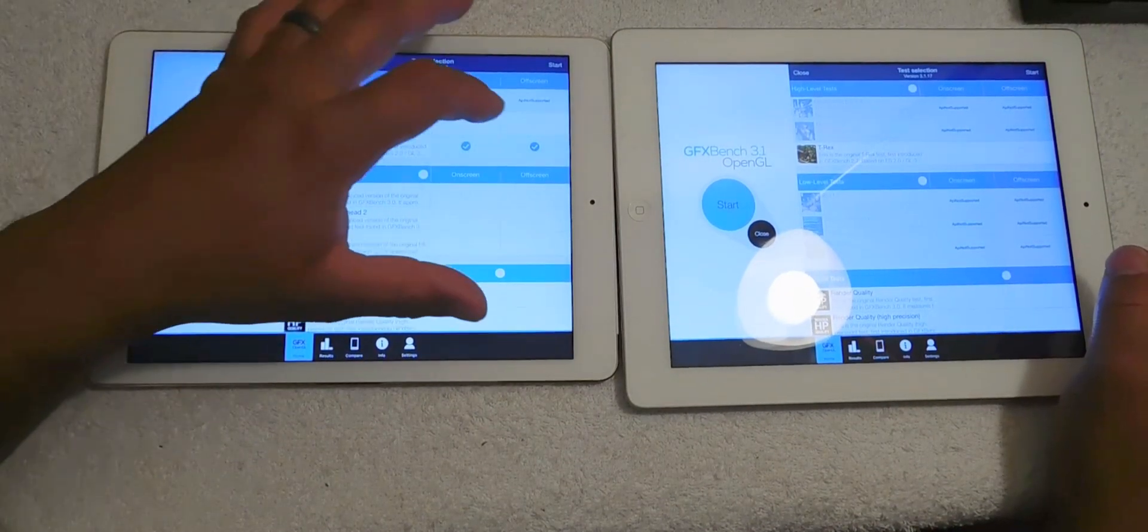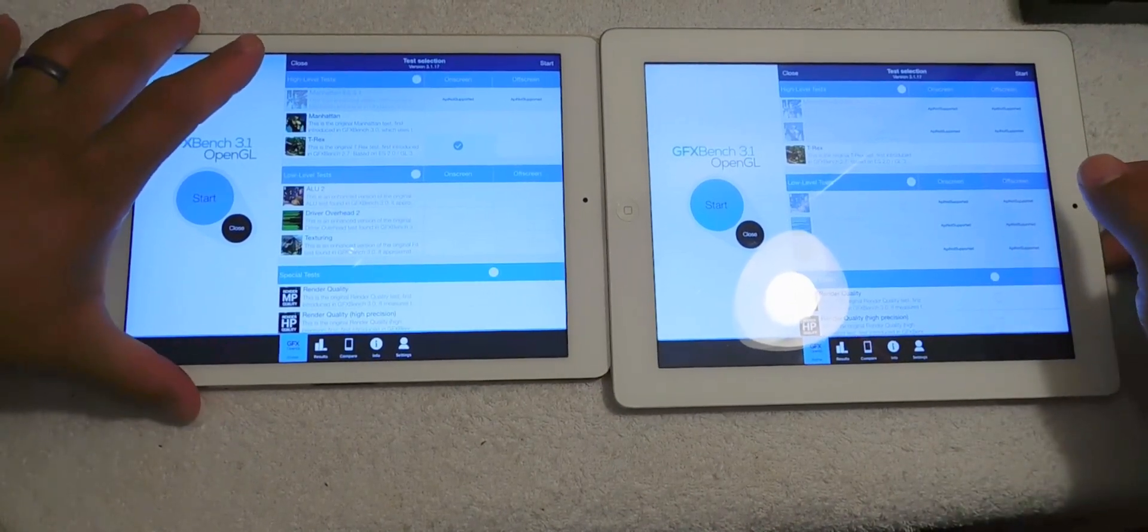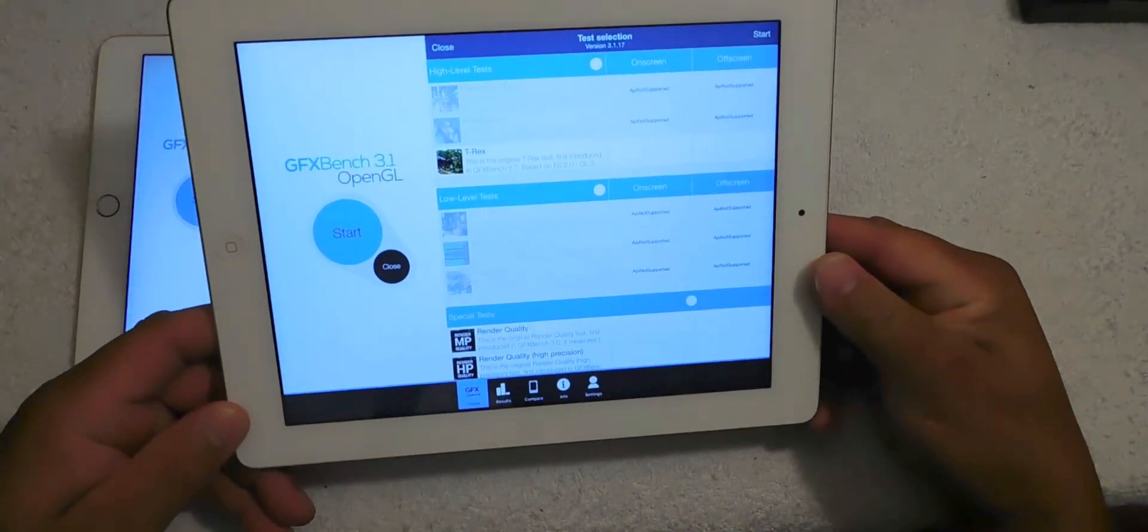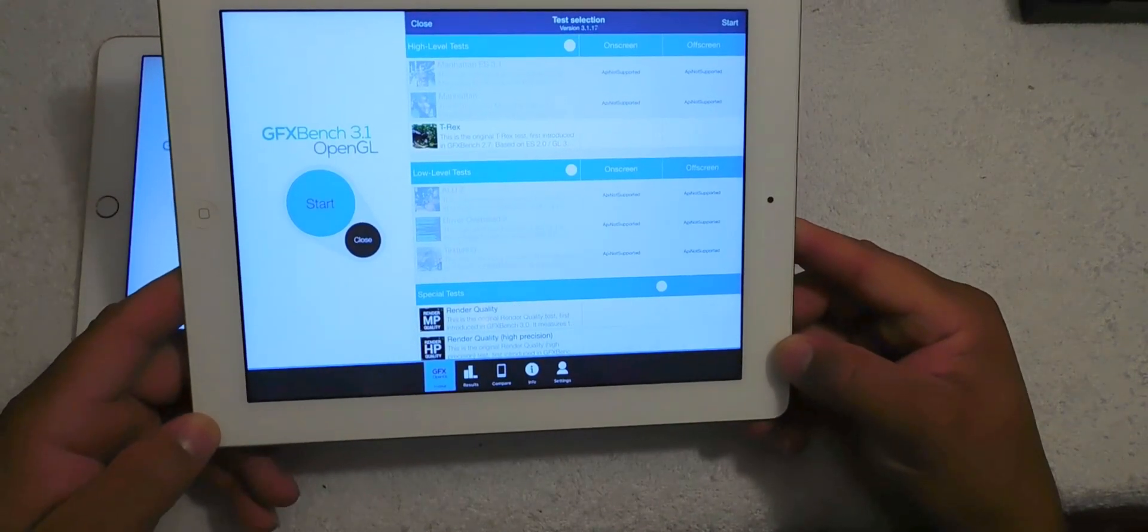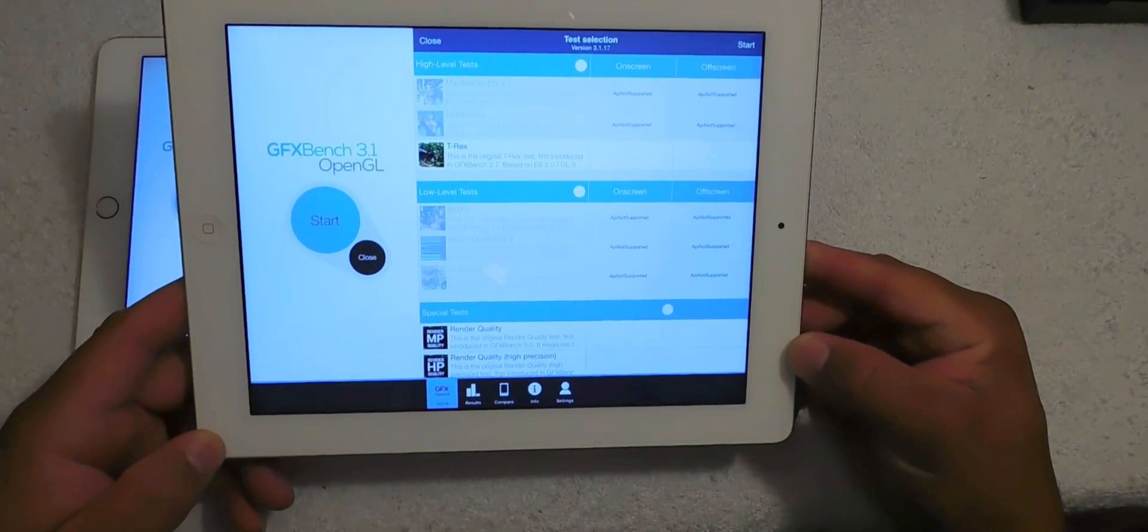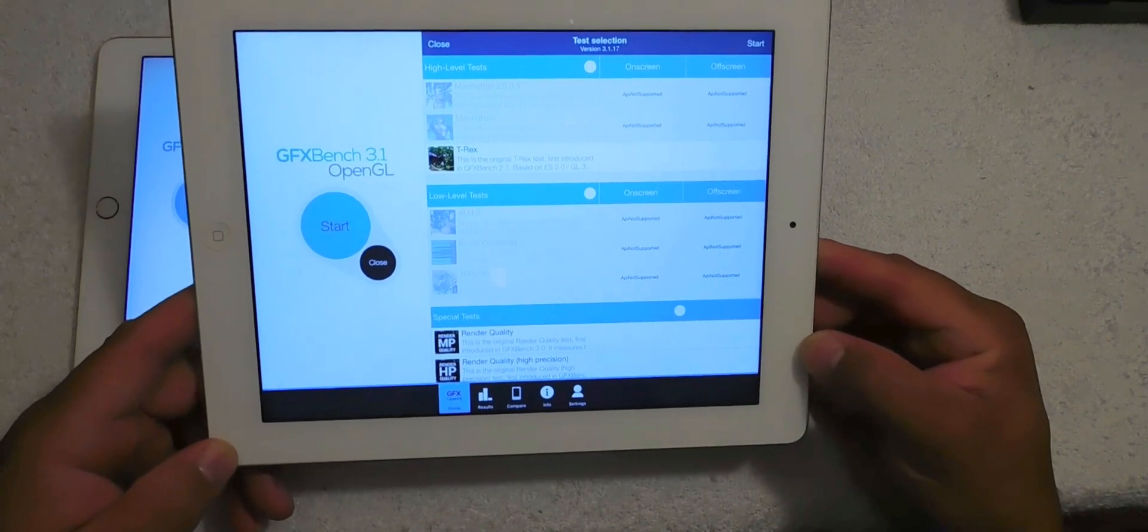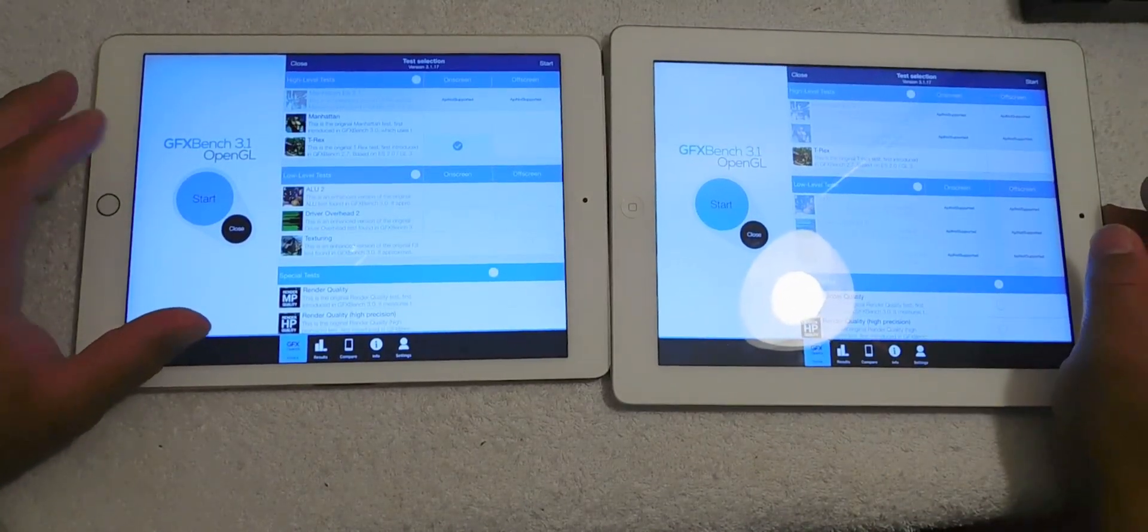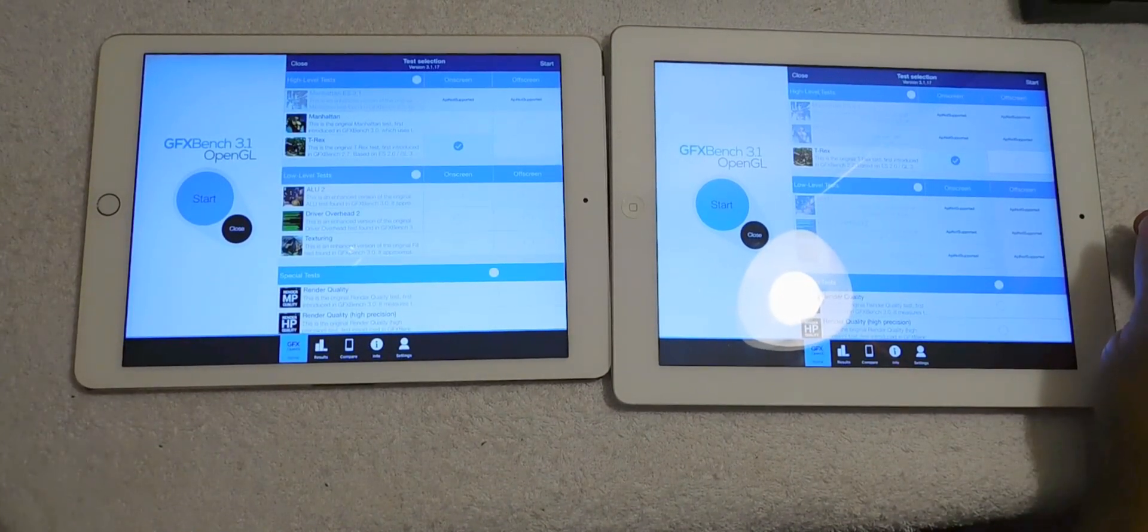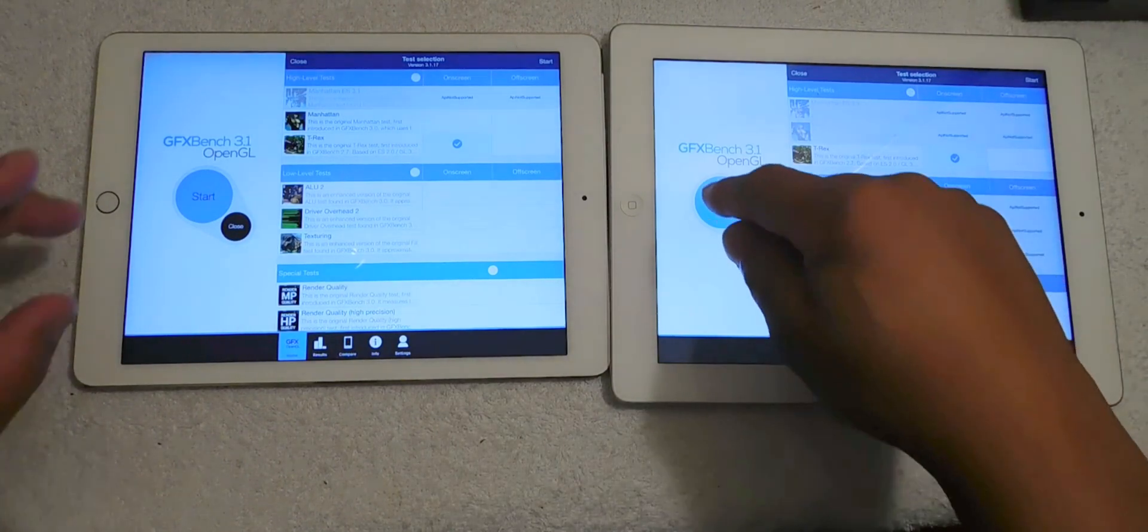We're going to do the on-screen test first and if you look at this here on the iPad 3, it's saying it's not supported. So unfortunately the iPad 3 does not support the Manhattan high-level test. We're going to have to run the Benchmark T-Rex test on both devices. So we're going to run T-Rex on-screen test on both devices, here we go.